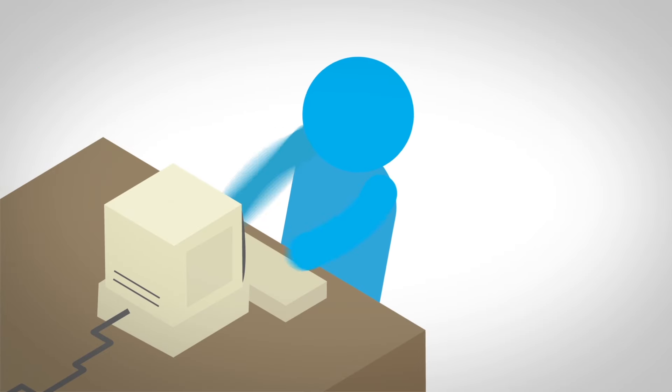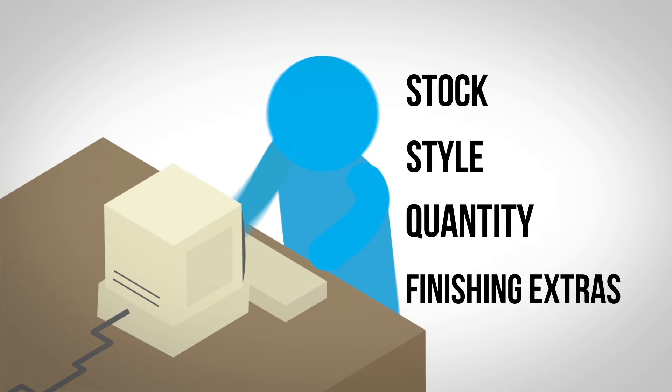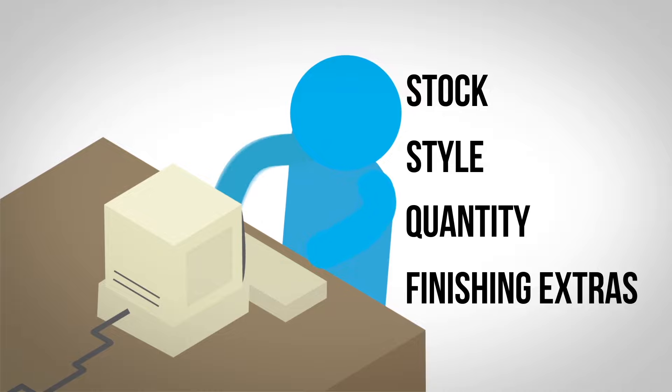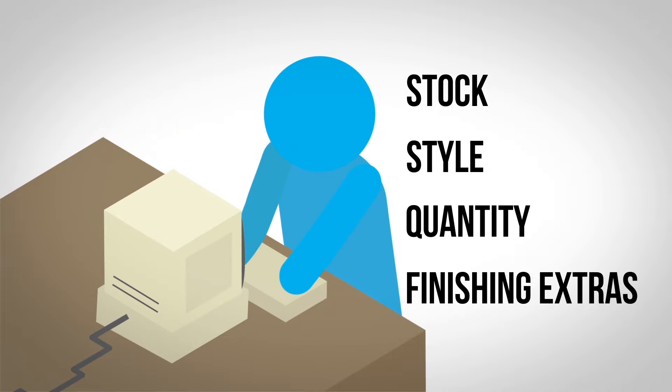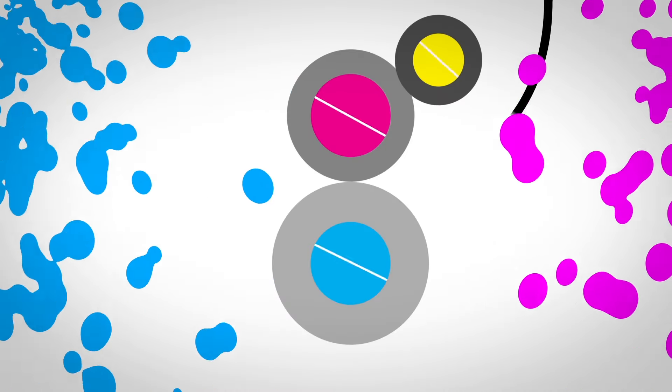Ordering is fast and simple. Just choose your product and specifications, place your order, upload your press ready artwork and we'll do the rest.